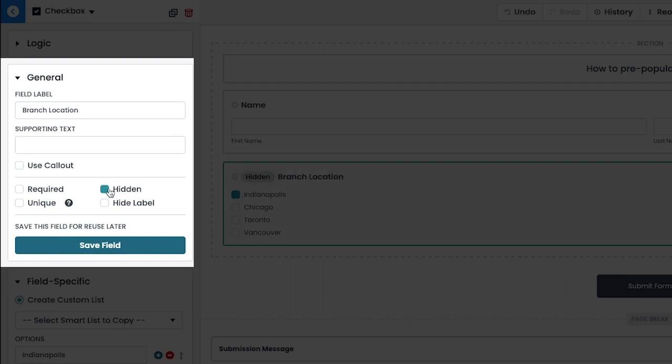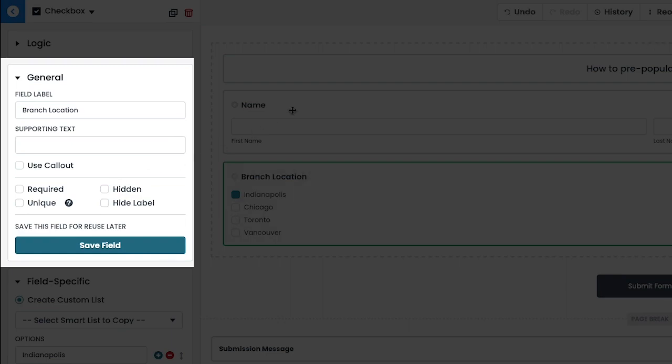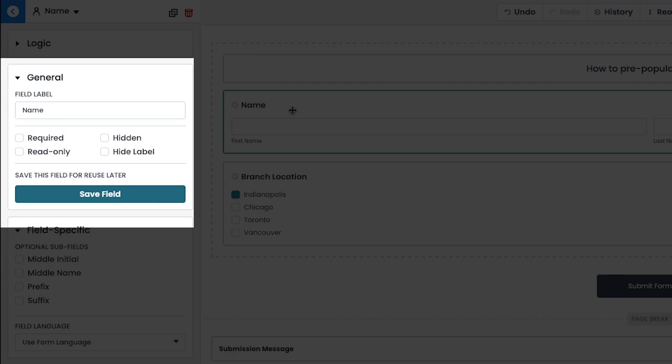If you'd like for your team to see the field, but not make any edits to the information that's already there, you can select the read-only option.